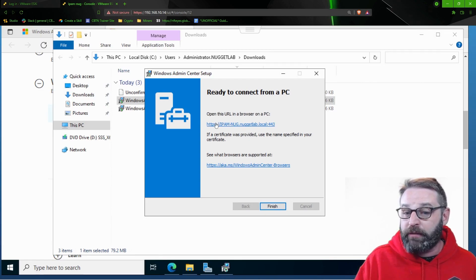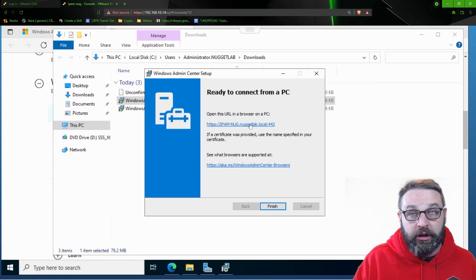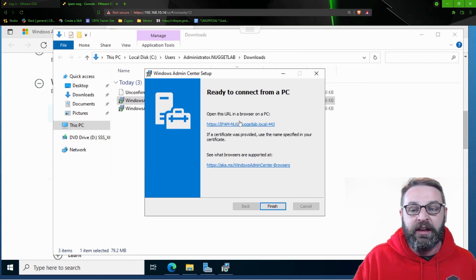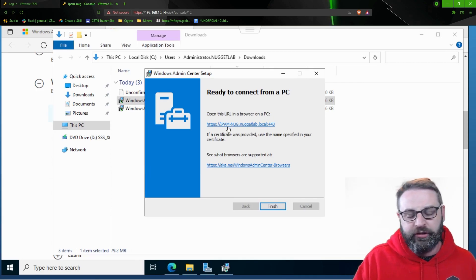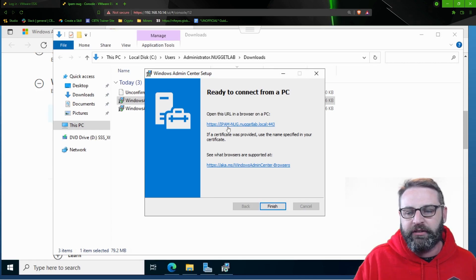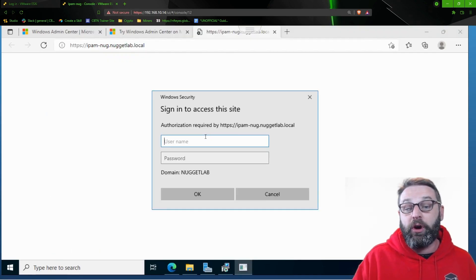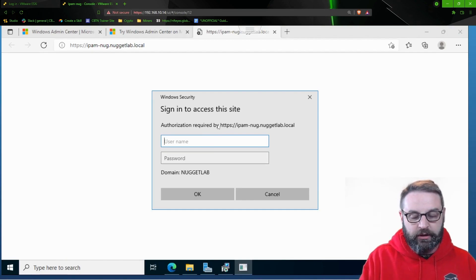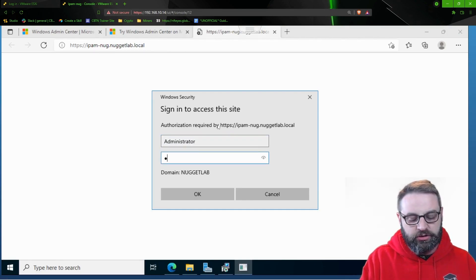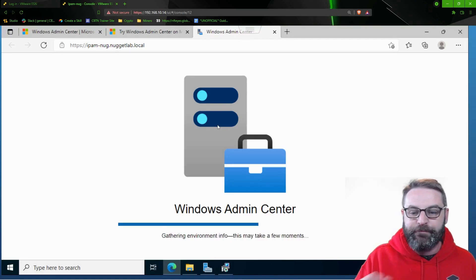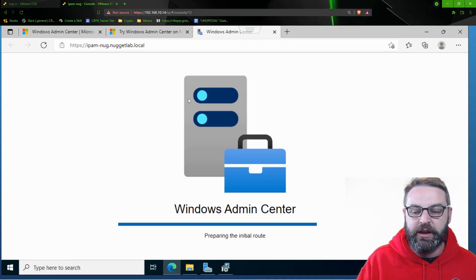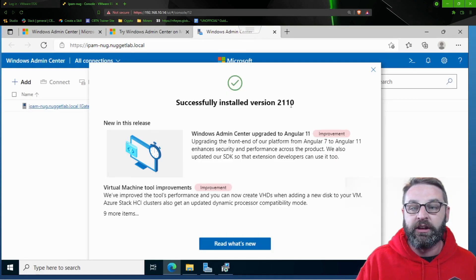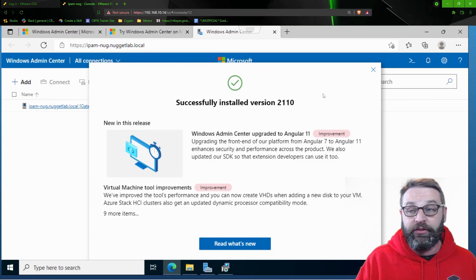So installation only takes about 60 seconds to get this thing up and running. Now, check this out. It automatically tells you the URL that you want to use in order to access this particular PC. Of course, it's DNS resolvable, which is kind of a nice thing. Let's give it a click, and it tells me, oh, guess what? You need to log in with your domain credentials. So I'm going to get logged in with my domain credentials. I hope I typed my password right. And there we go. We are logged in to Windows Admin Center.